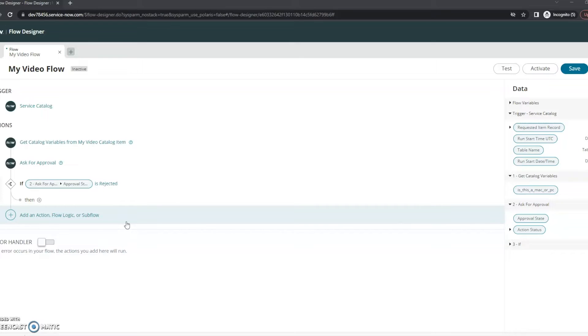So in this flow basically we're saying the trigger is going to be our service catalog item, we've gotten our catalog variables from that catalog item, and then we've asked for an approval. So now we're going to determine what happens with that approval.